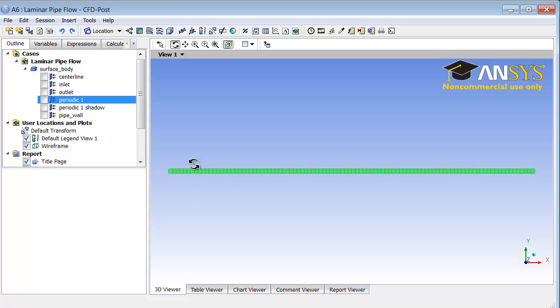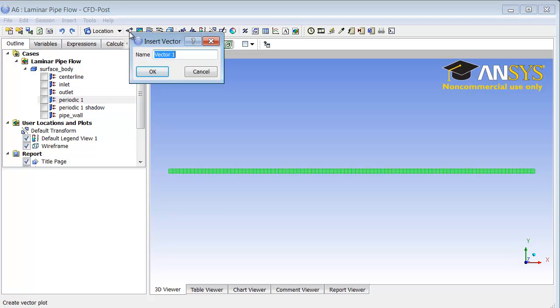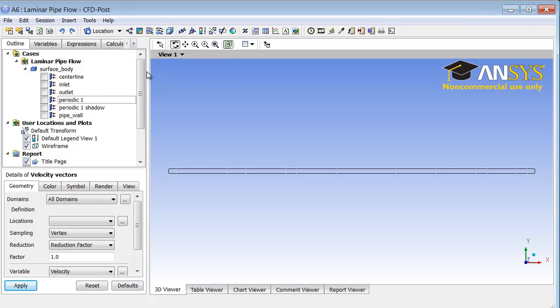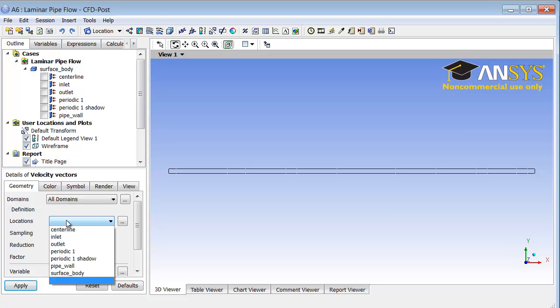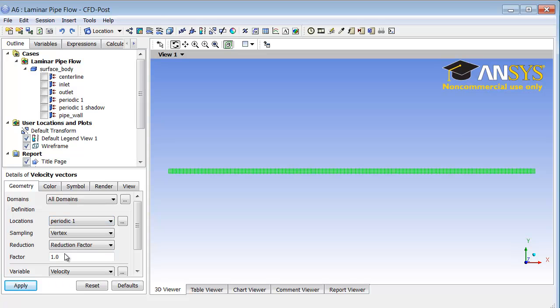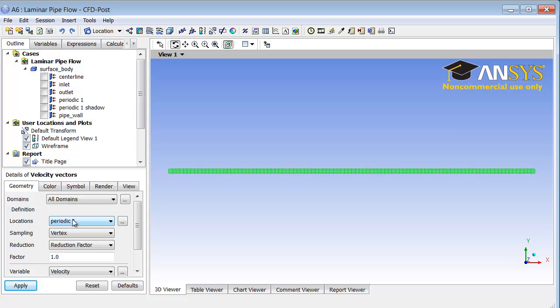The first thing we will do is add velocity vectors. I'll click on the vector icon here and I will call it velocity vectors. Under locations, I will pick periodic one, which corresponds to the interior of the domain. When I hover around periodic one, it shows me the domain, and I will click apply.